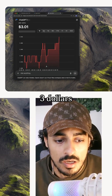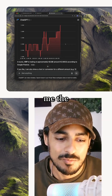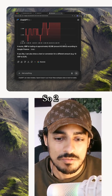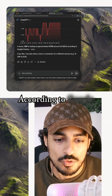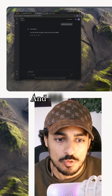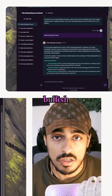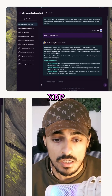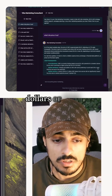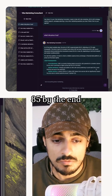$3 in euros — ChatGPT is not giving me the price in euros. So $2.56 according to Google Finance, and $2.56 here. Analysts are bullish on XRP, with some predicting it could reach $4 or even $5.85 by the end of the year.